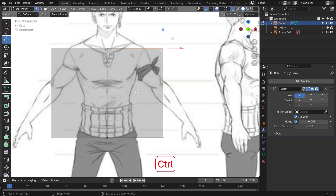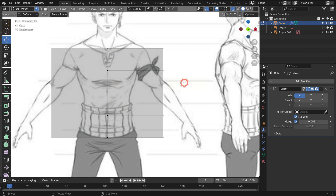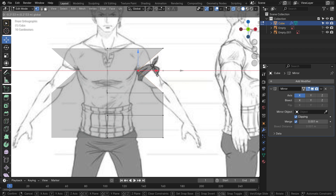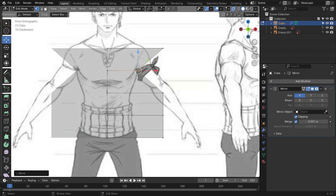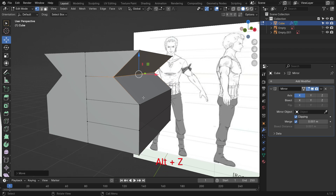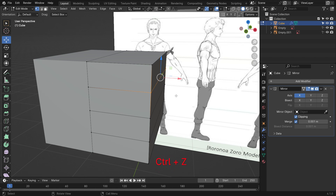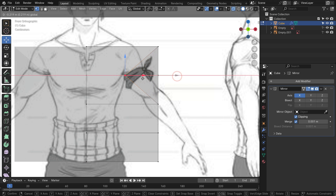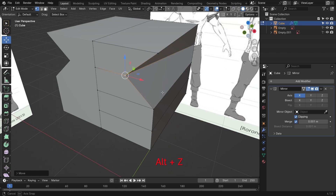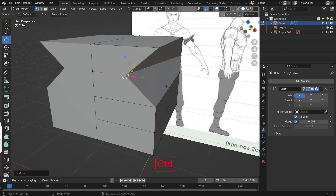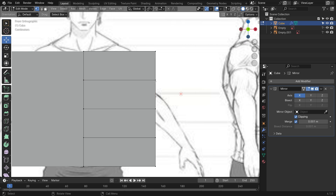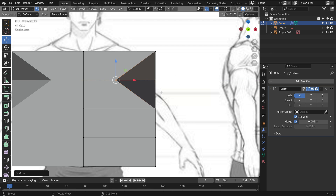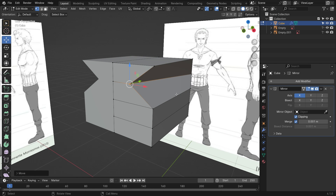Press Ctrl-R and scroll up the mouse wheel to add three horizontal loop cuts. Select the vertices and move them on the x-axis so that they align with the reference image. Please use the box selection method — otherwise you cannot select the back vertex. Additionally, ensure that you are in x-ray mode, as you cannot select the back vertices in solid mode.